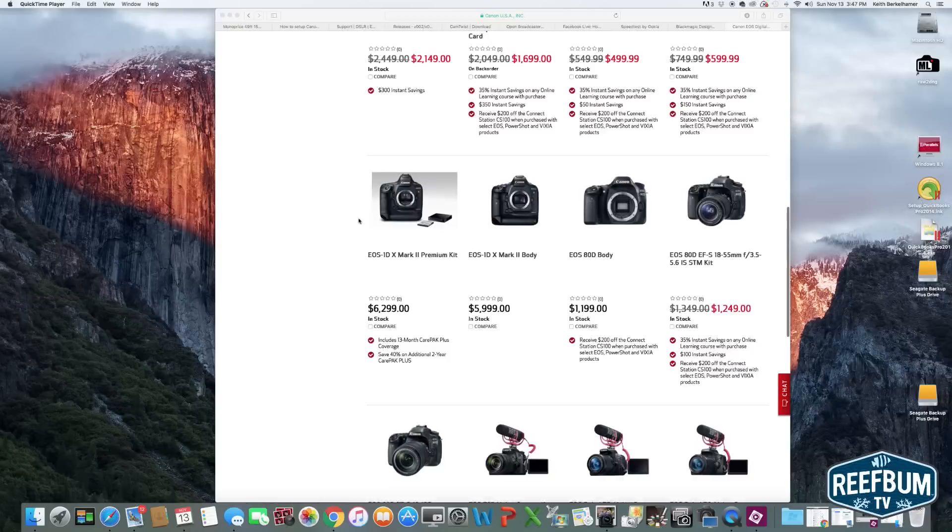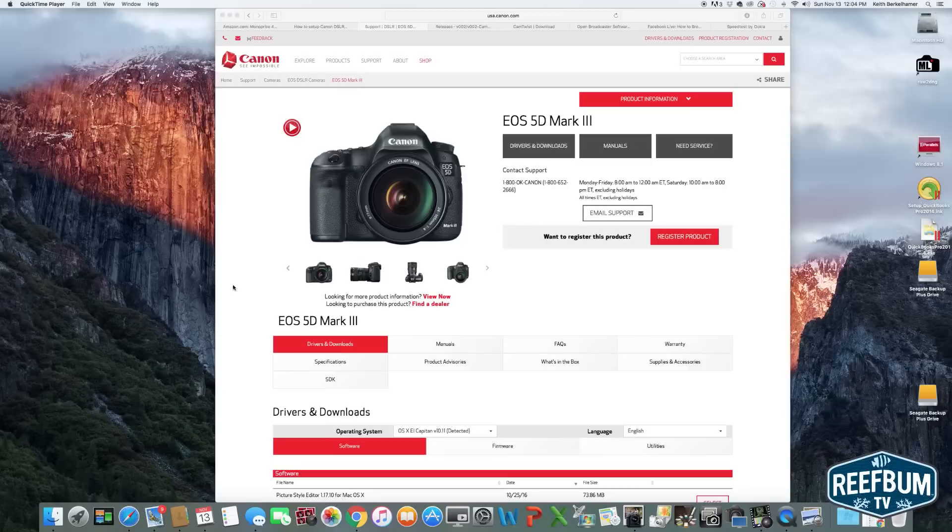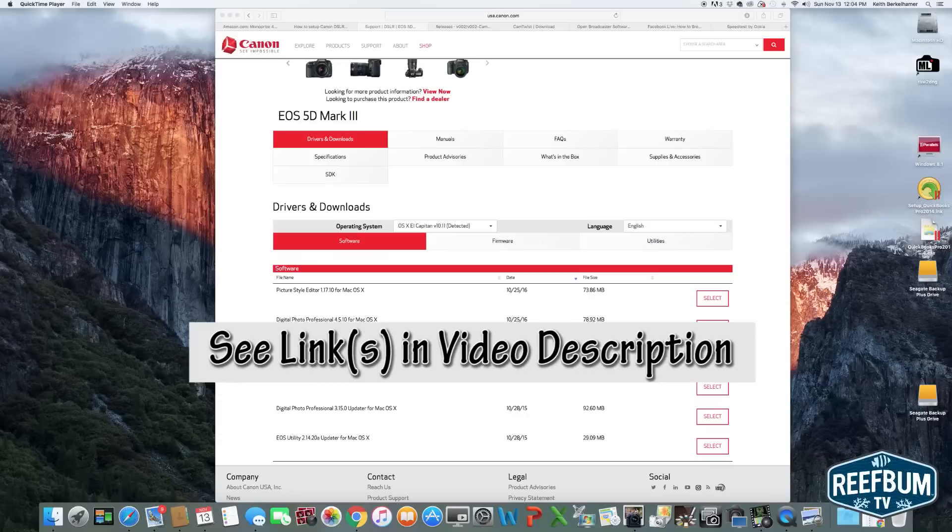To get this to work, you will need 4 different applications. I use a Mac, so the links I am providing are for OS X. You will need the Canon EOS Utility,